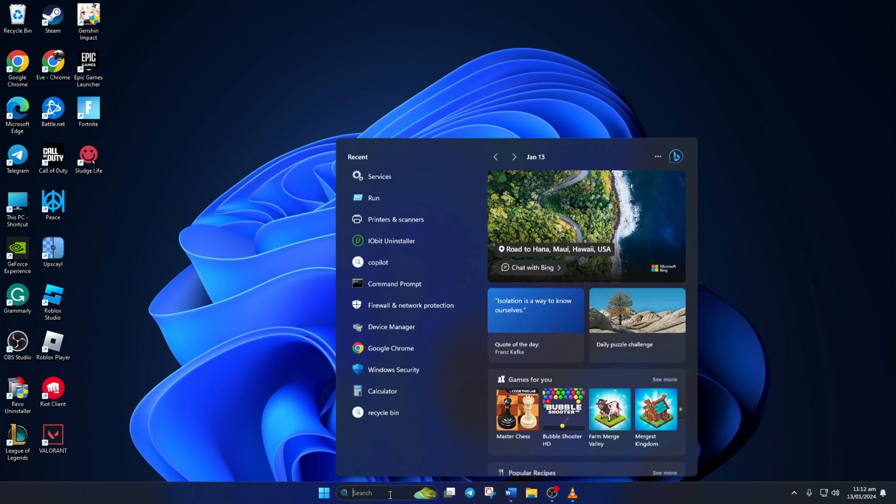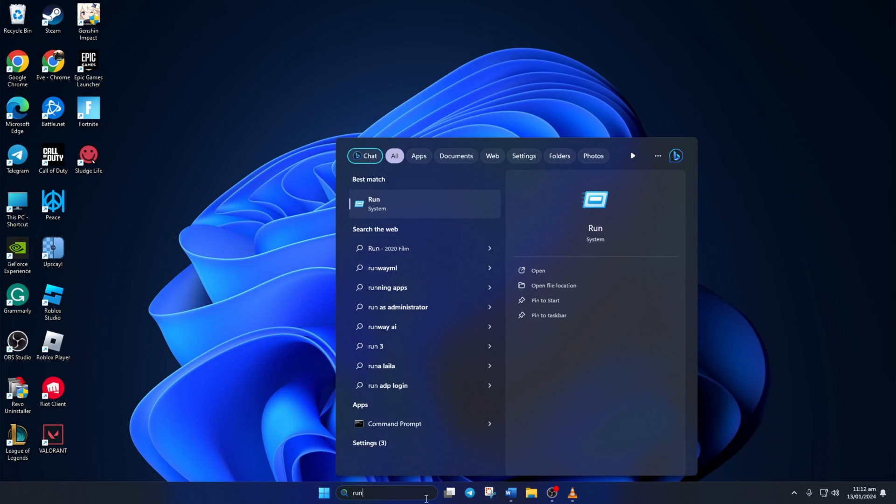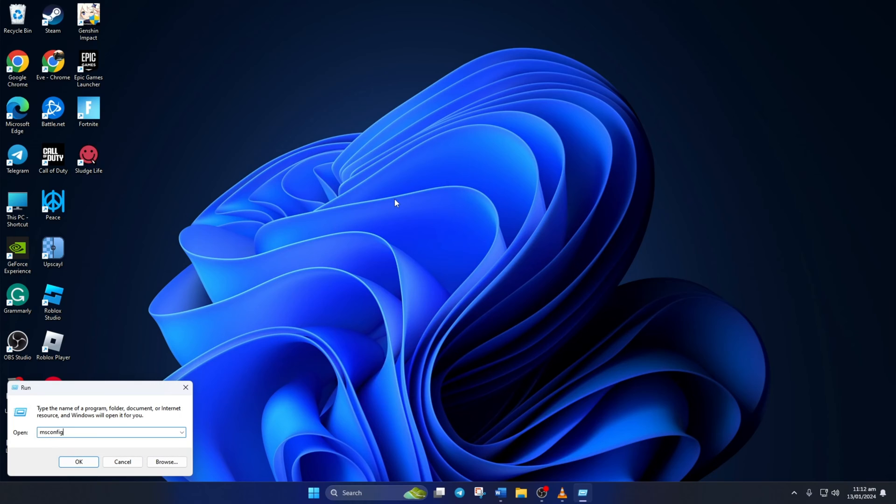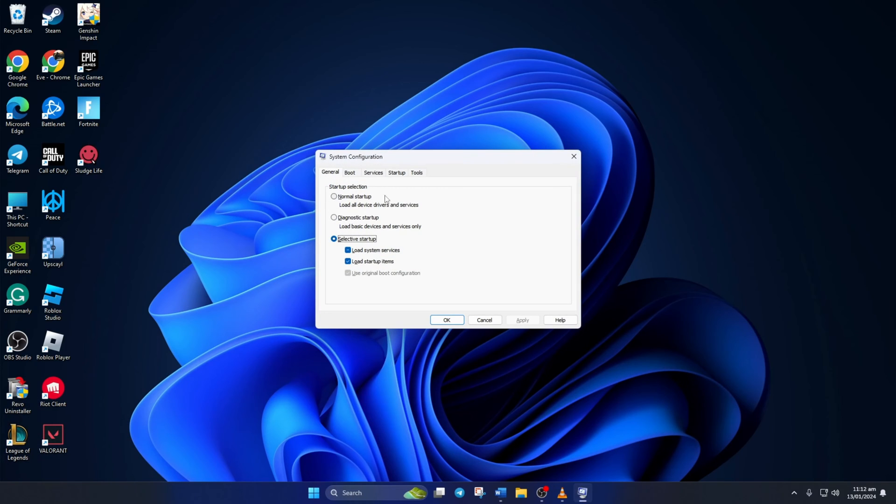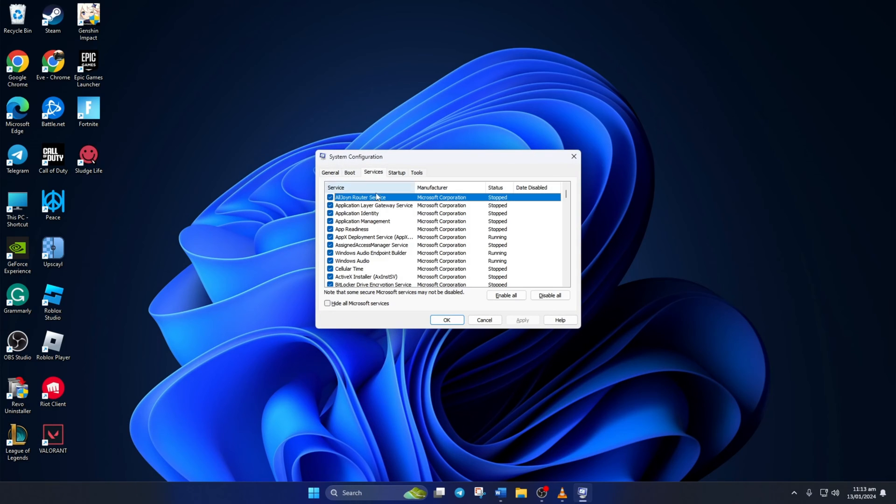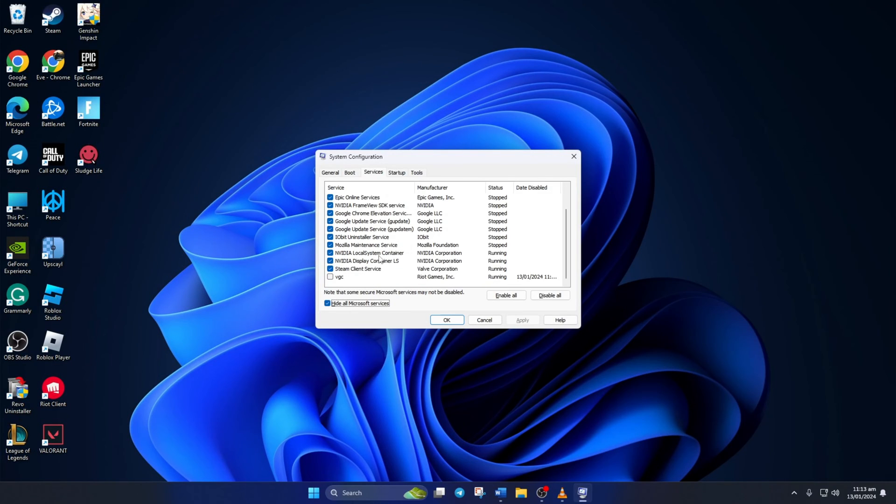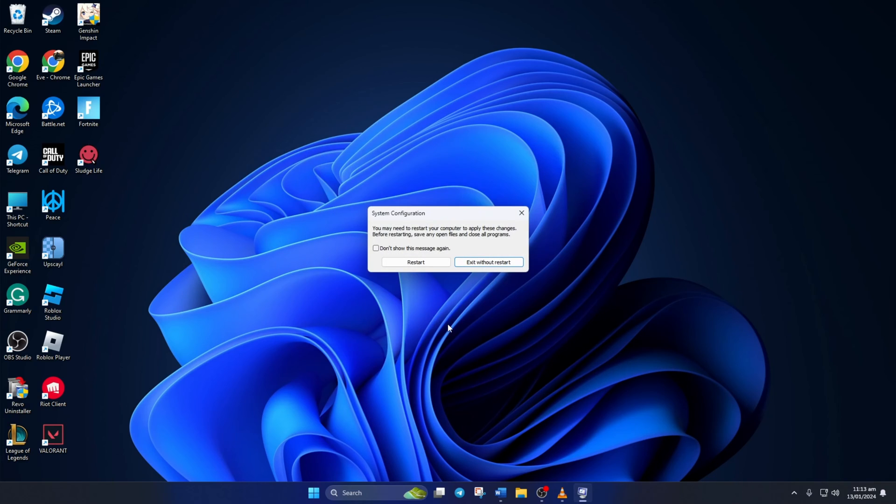Now search for Run and open it. Type MSConfig in the Run menu and hit Enter. Go to the Services tab and tick the box that says Hide All Microsoft Services. At the bottom of the window, you'll find VGC. Tick the box in front of it and hit Apply. Then click on OK to close.